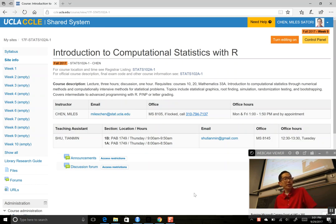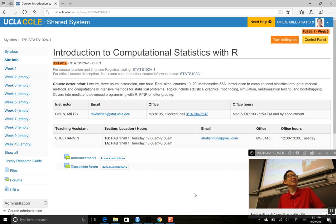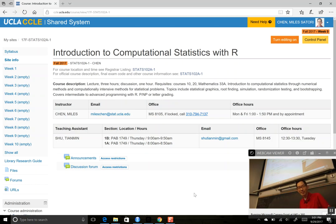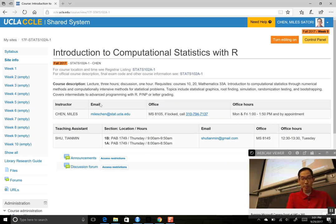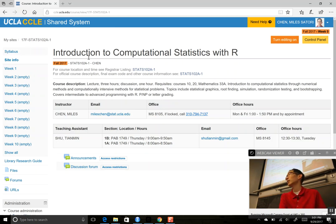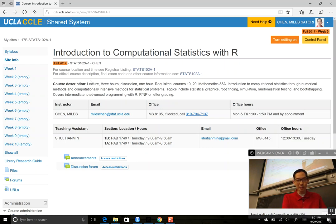This is Stats 102A, Introduction to Computational Statistics with R, and I'll be your teacher, Myles Chen. I see a lot of familiar faces and a lot of new ones also. We'll start by going through the syllabus, and we'll talk a little bit about the course, and then we'll talk about some of the content.